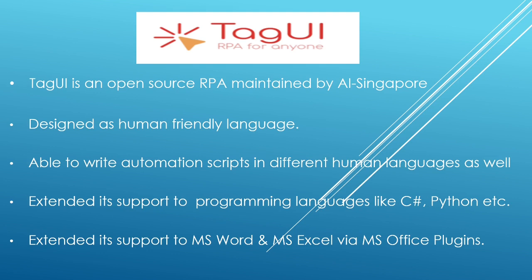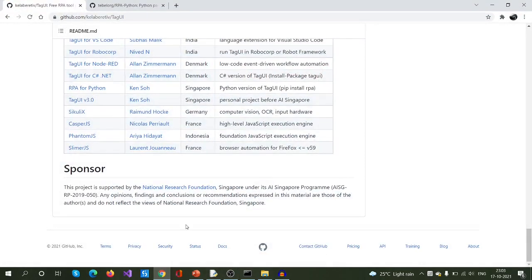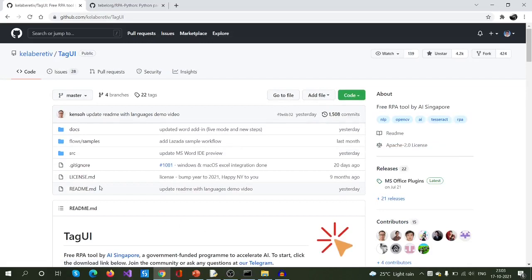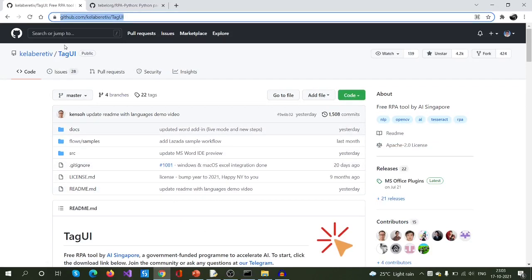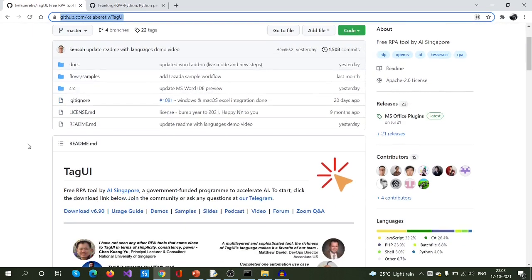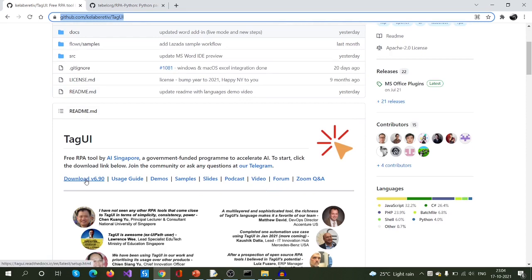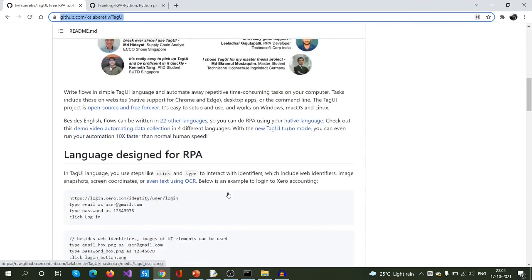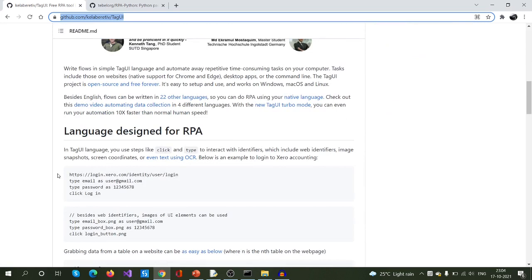I really appreciate the tagUI team for that work. Now let's directly jump into the GitHub page for tagUI. I will also paste its link in the video description so you can have a look at the tagUI GitHub page. You can see all the description around tagUI here. As I already told you, tagUI is an open source tool and you can contribute. You can see a small description around what tagUI is, download it, and get all usage guides, demos, and samples here.